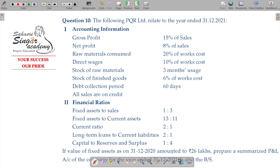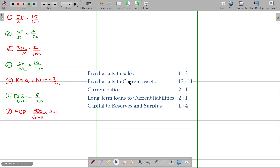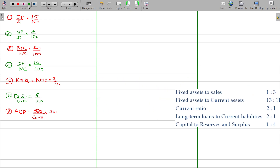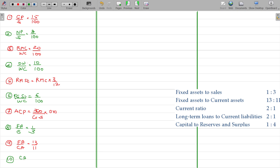Now the financial ratios. Number 8: fixed assets to sales equals 1 by 3. Number 9: fixed assets to current assets equals 13 by 11. Number 10: current ratio — current assets by current liabilities — equals 2 to 1.